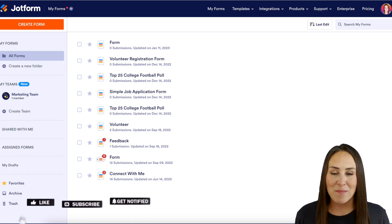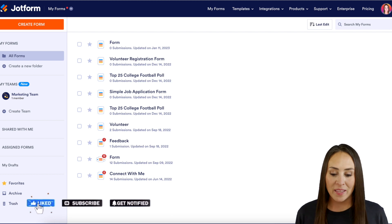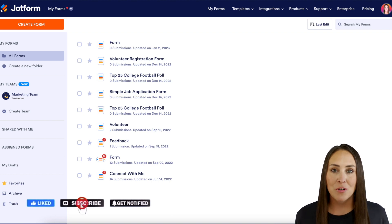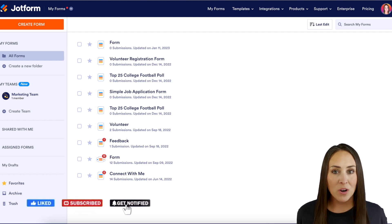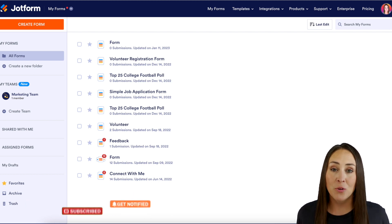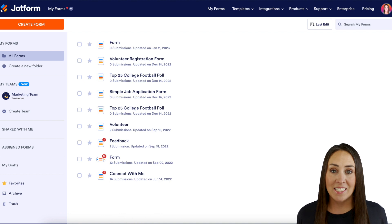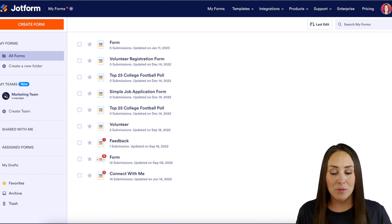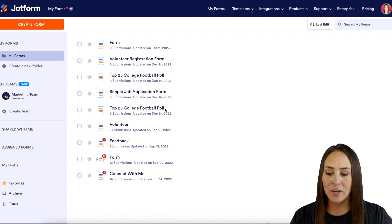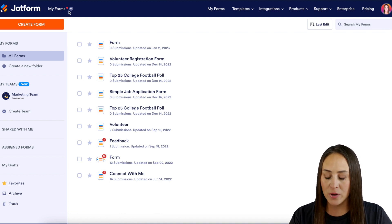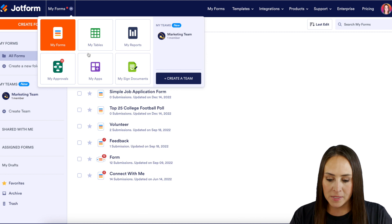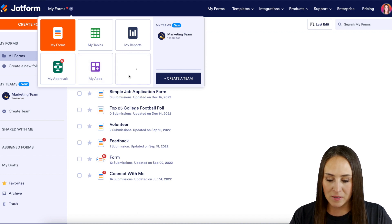Hey JotFormers, welcome back. I'm Kimberly and I'm currently in the desktop version of my dashboard. The first thing we need to do is create a signed document. So I'm going to head up to the top left-hand corner of my screen, choose My Forms, then click on My Signed Documents.